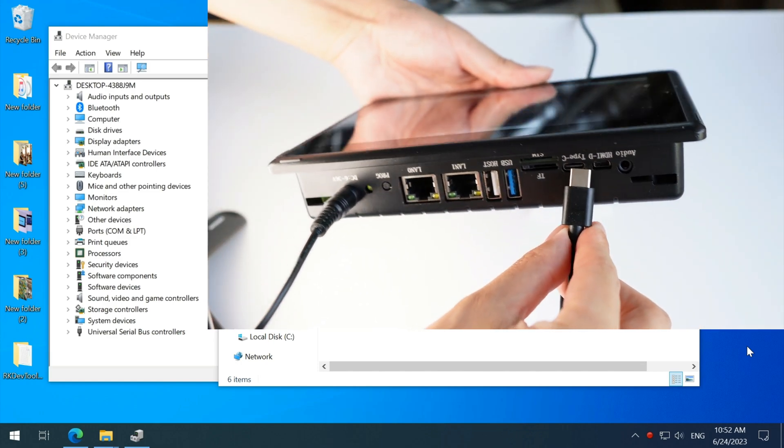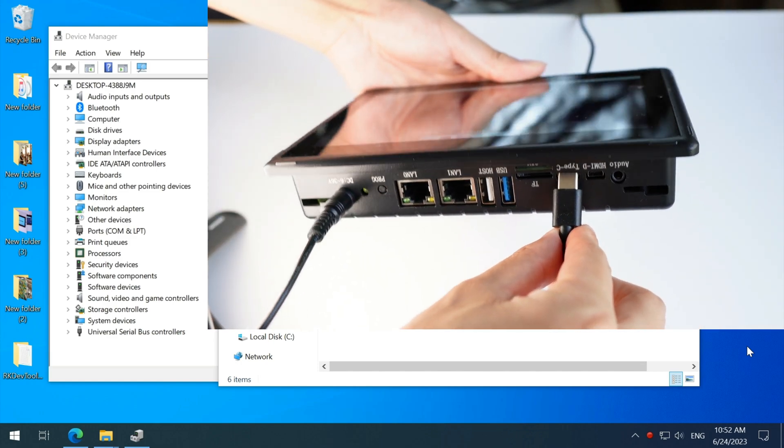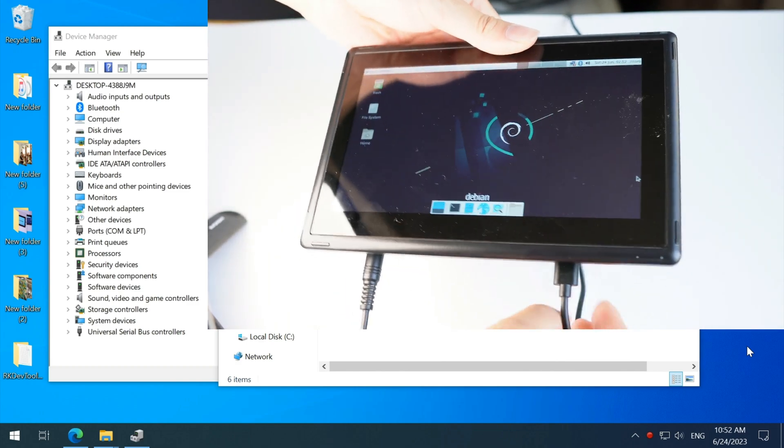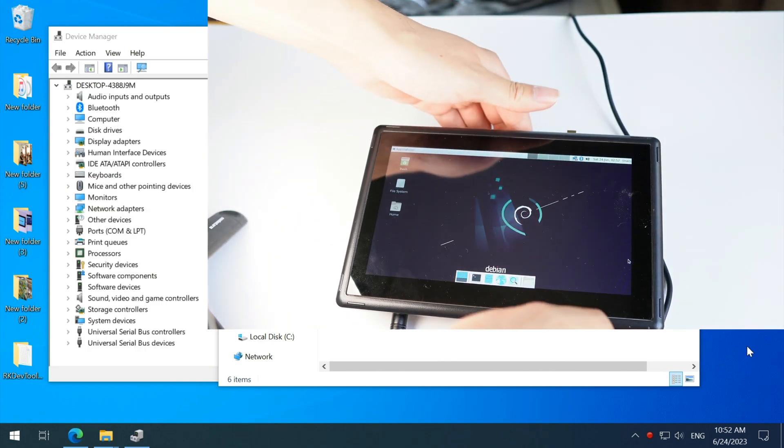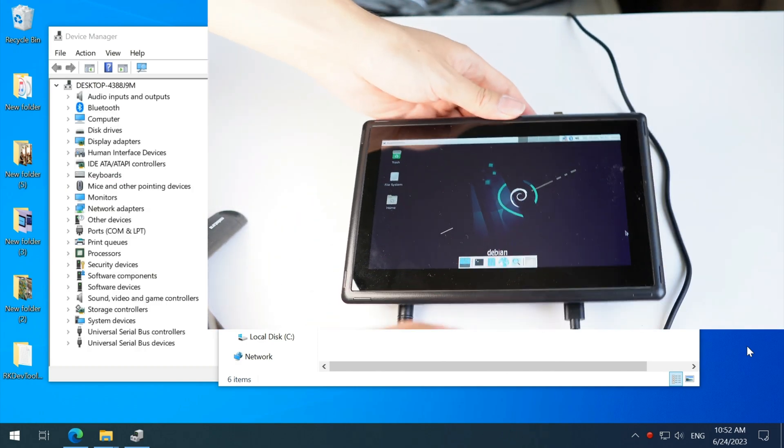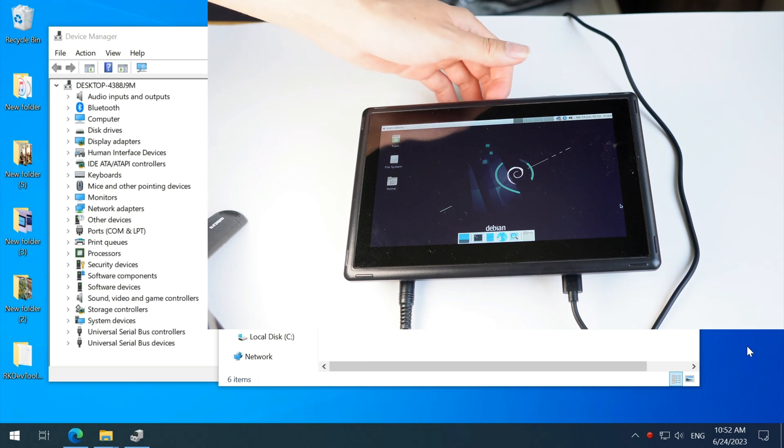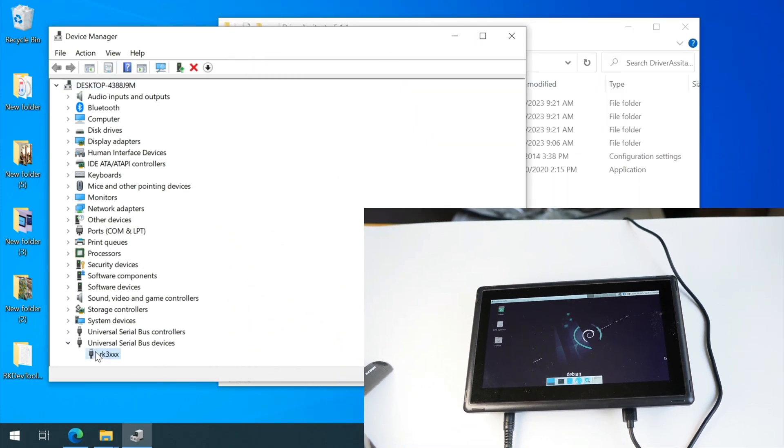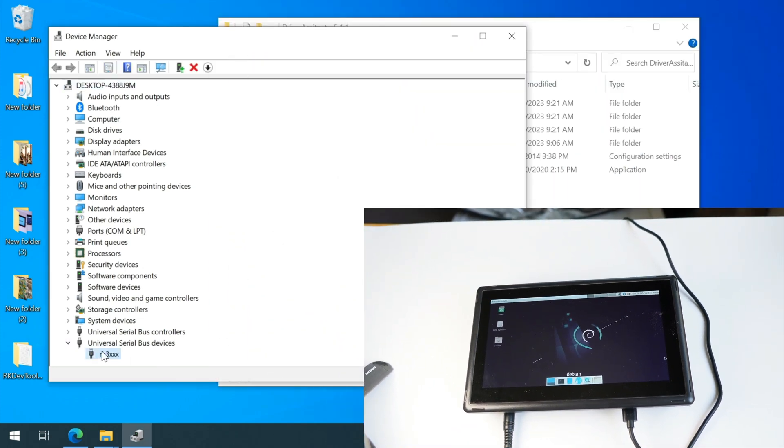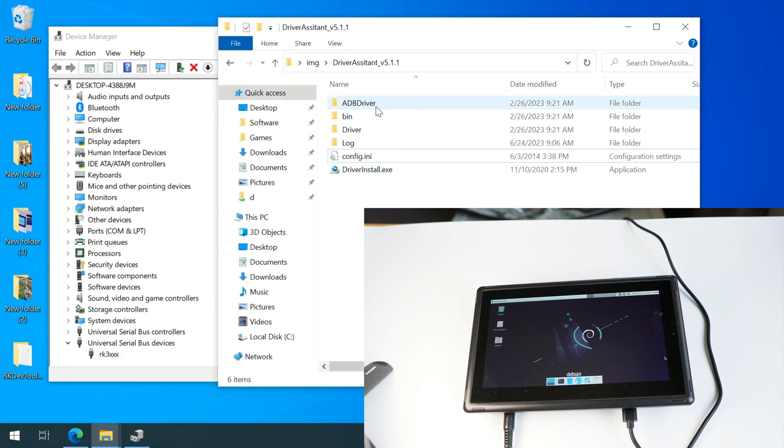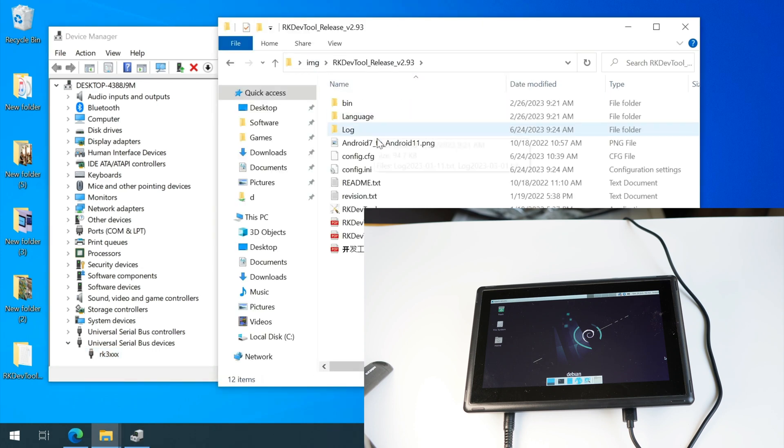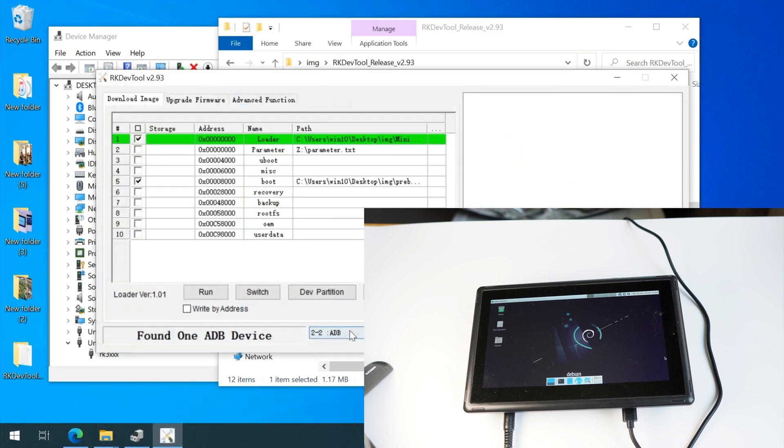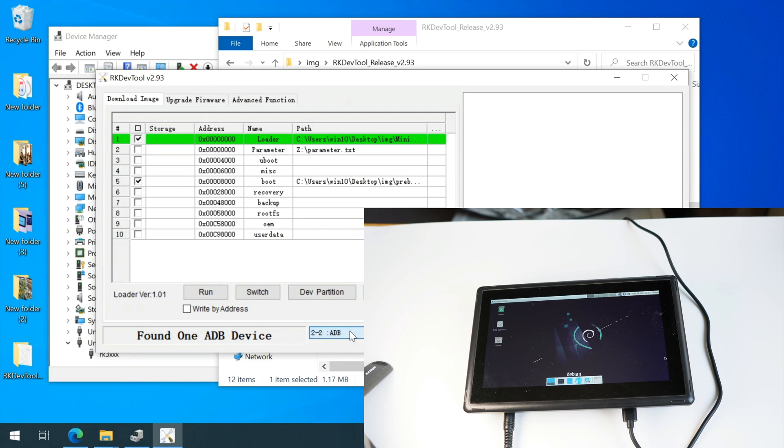When I was recording, the driver has been uninstalled intentionally. I just want to show you what it's like to flash a device without a proper driver. See, there is a new universal serial bus device RK3-XXX. Now I will follow a chipset online dock to click the switch button.